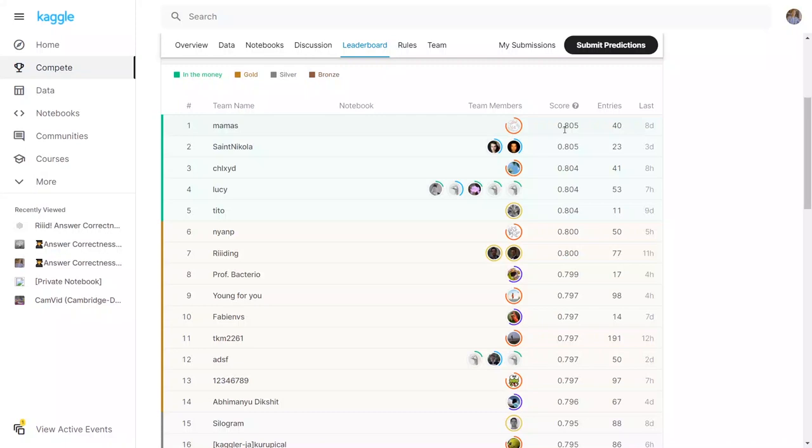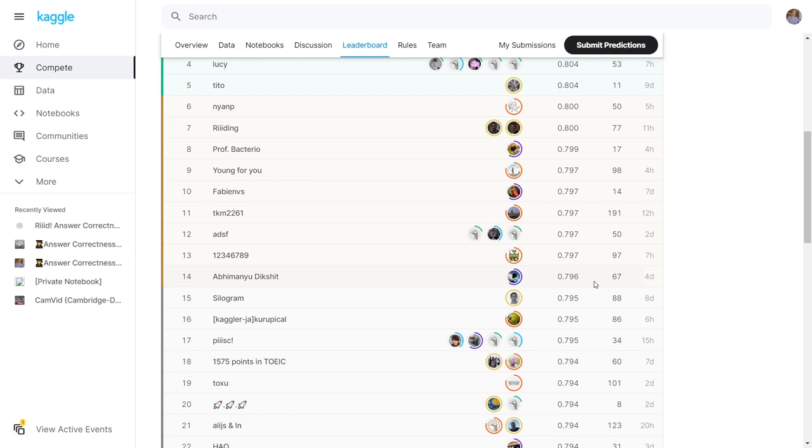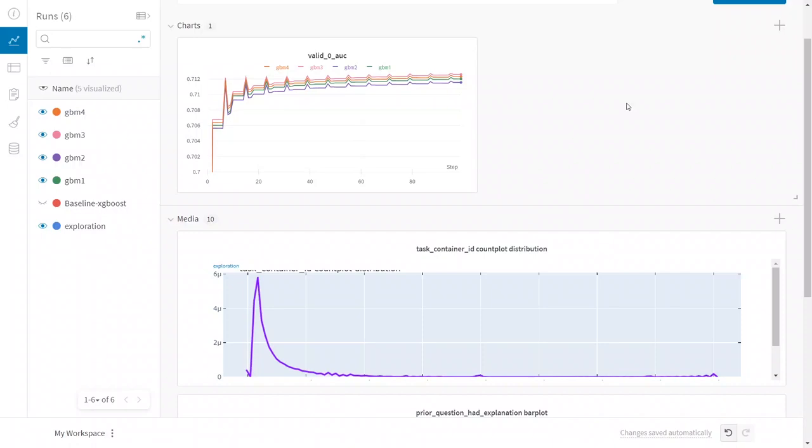On Kaggle, famously the tiniest of numbers can separate you from scoring a winning place in your leaderboard or not. So the ability to keep track of many different runs, of many different configurations of your models, they also get saved by the way to the run, is something that can really come in handy.